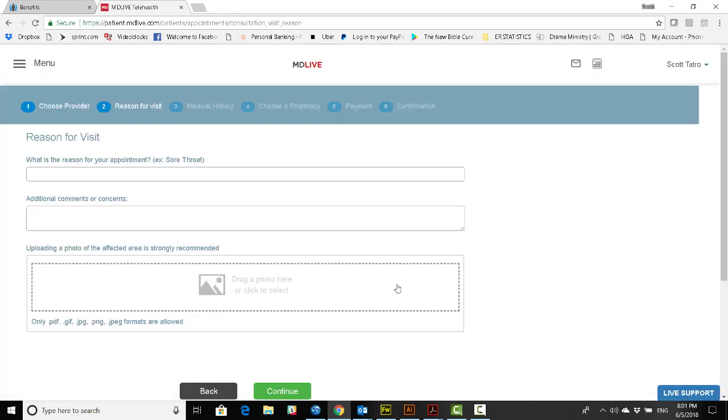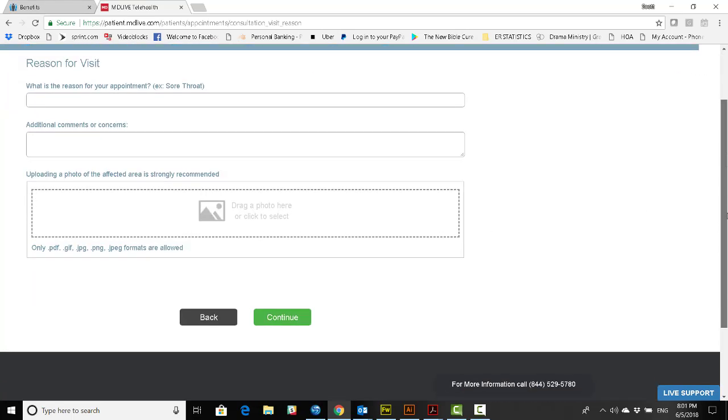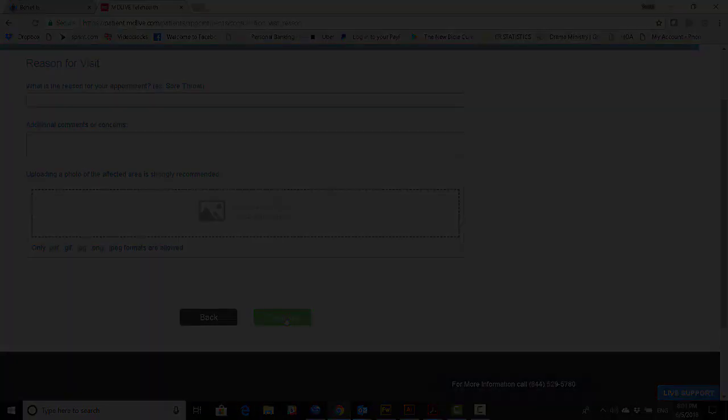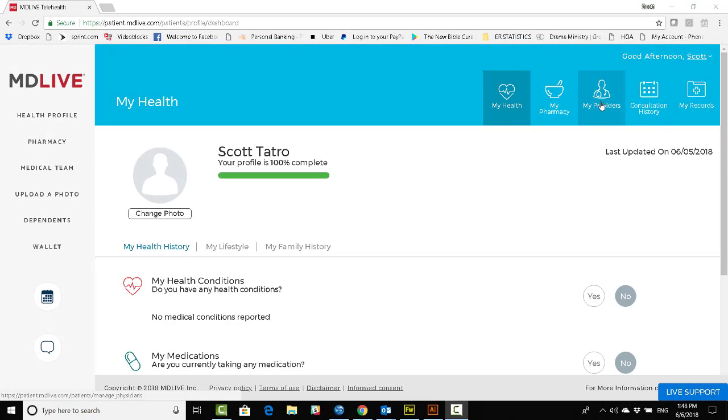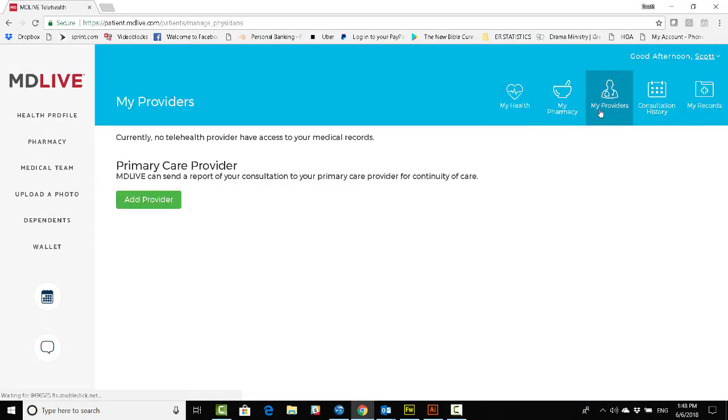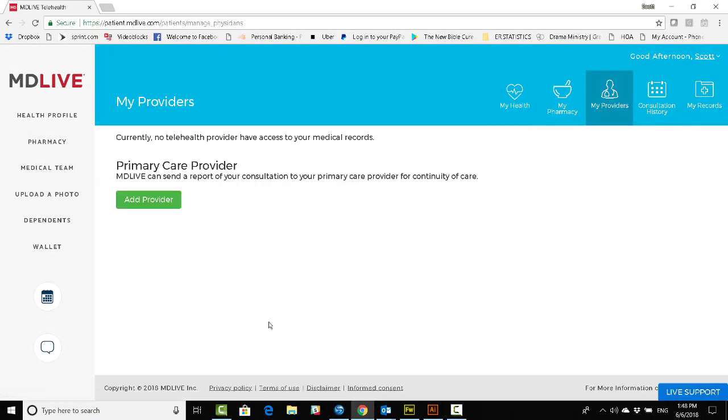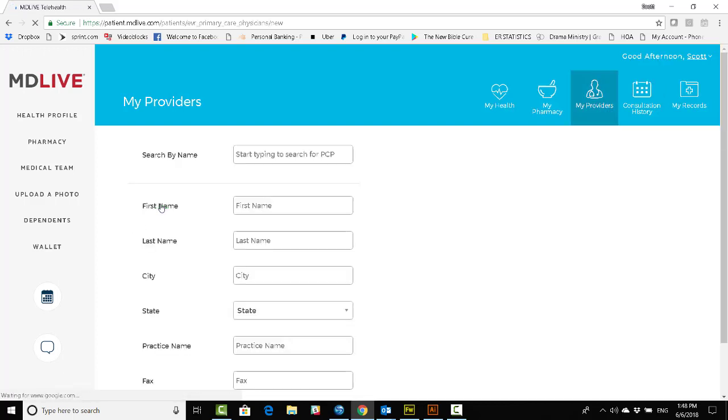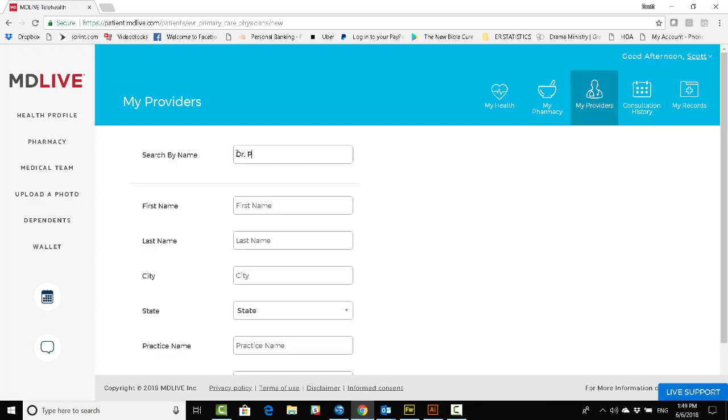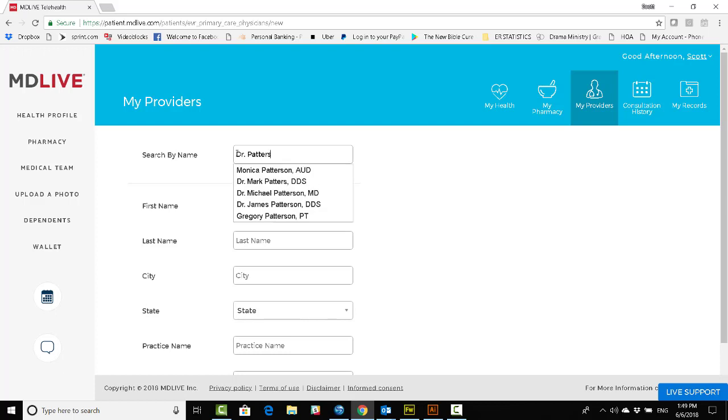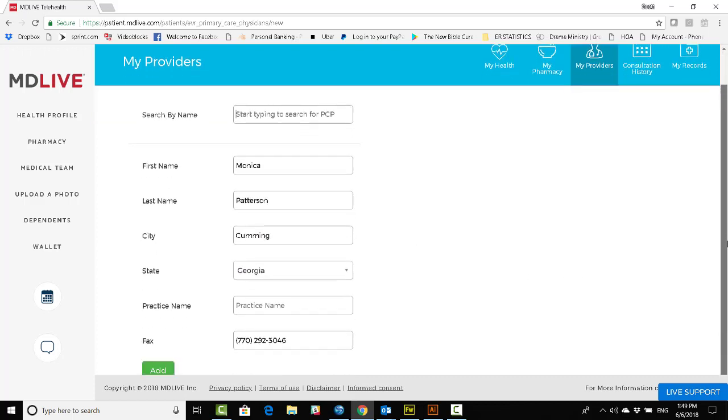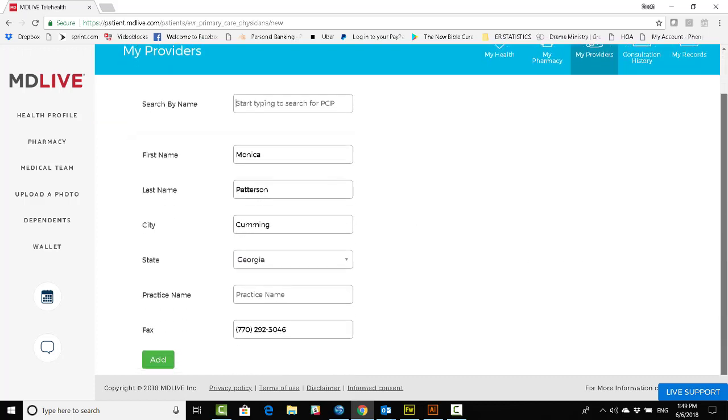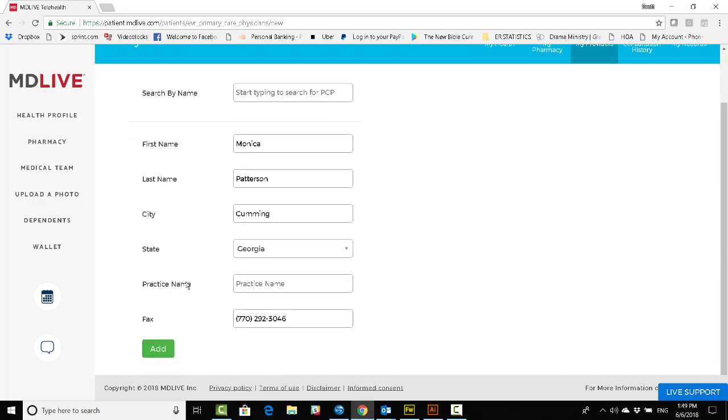And here you'll have an opportunity to share some information ahead of time, including uploading a picture of whatever ailment there is. For Continuity of Care, the dashboard allows you in the upper right-hand corner to select My Providers. This allows you to select your local primary care physicians, for example, and have them eligible to receive copies of the consultations that the MDLive network physicians have with you. This is a convenient way of keeping everyone in the loop.